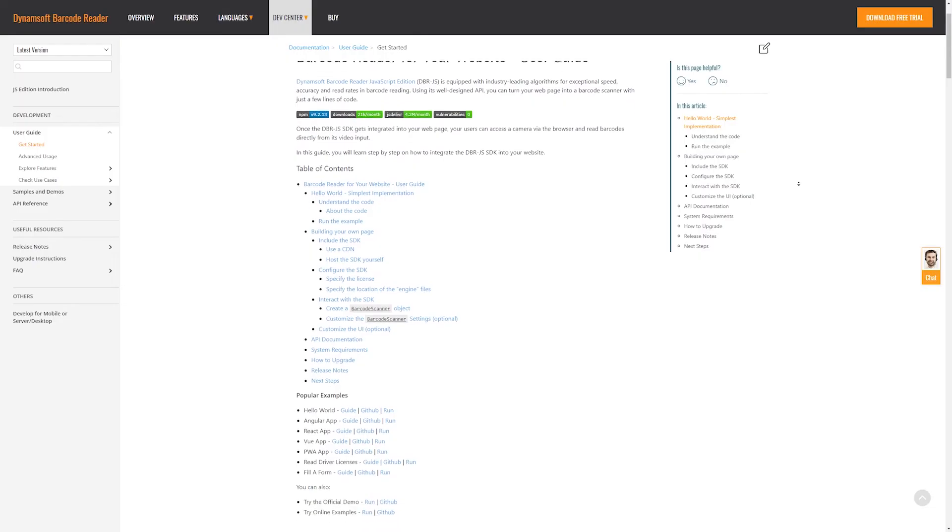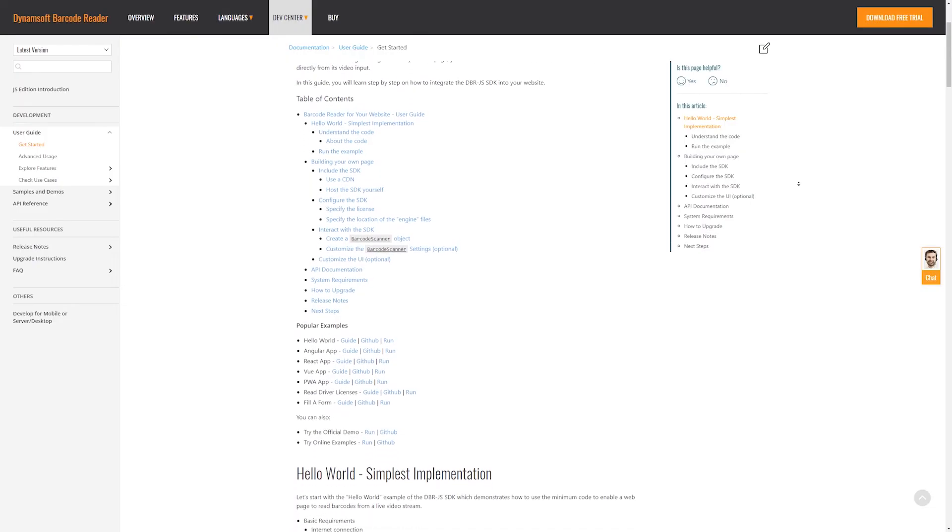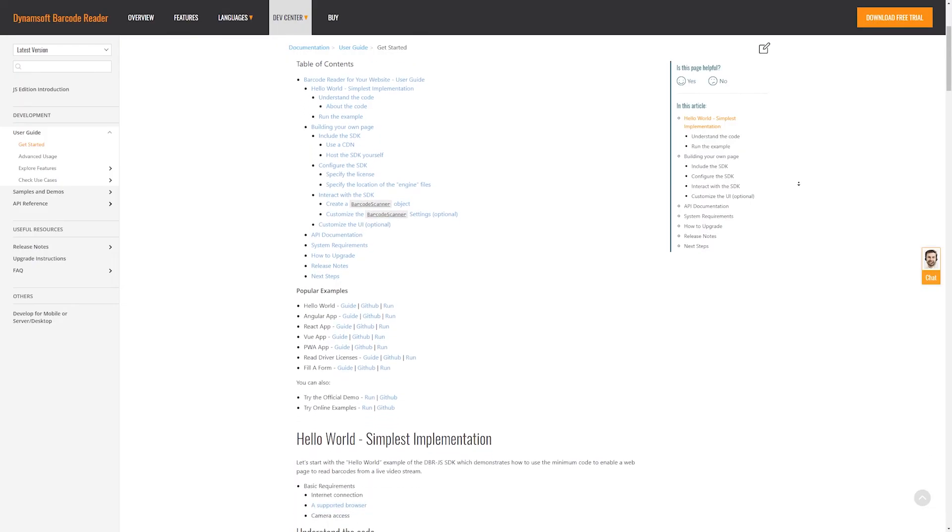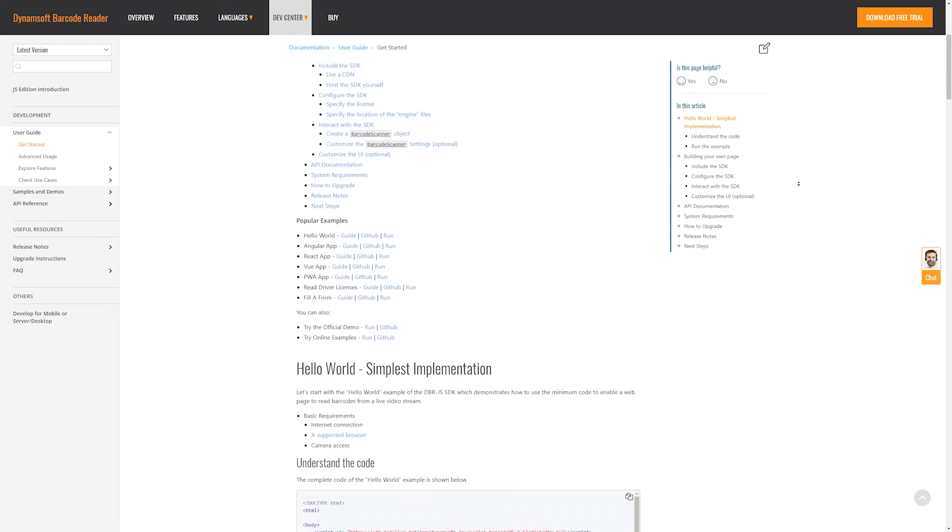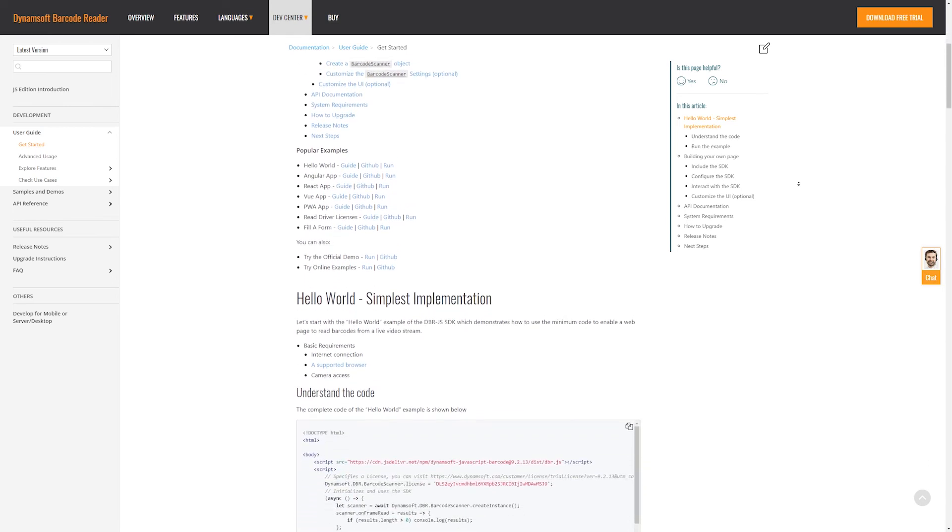If you want to know how to customize scan settings or UI elements, check out our online documentation to learn more.